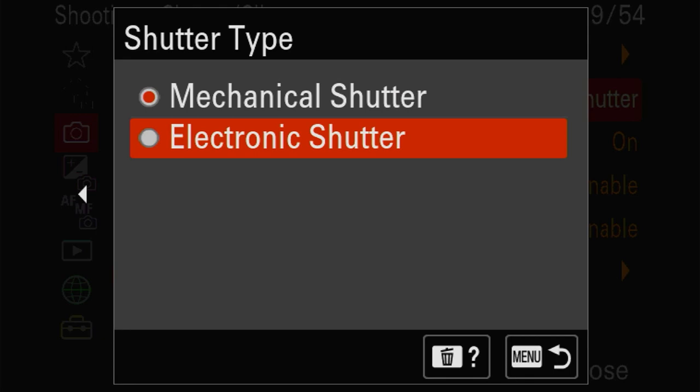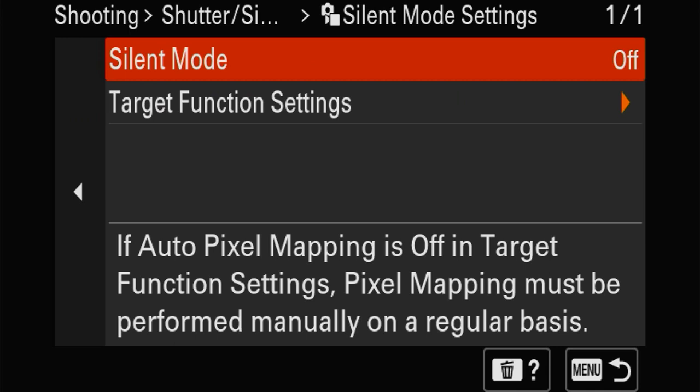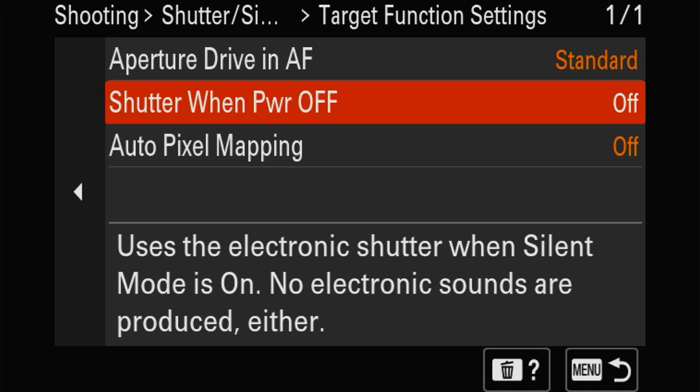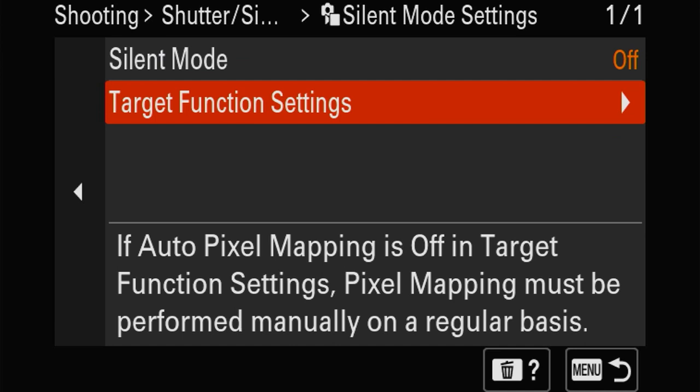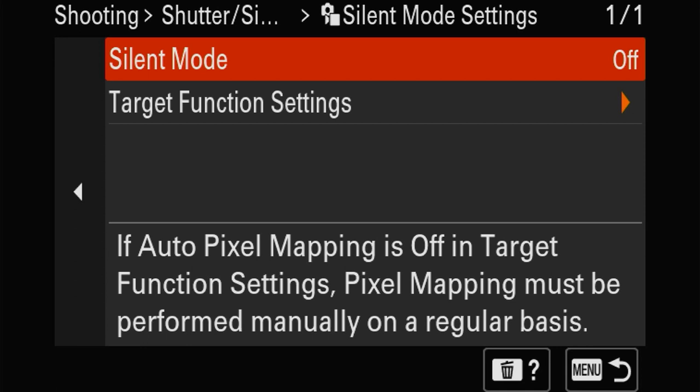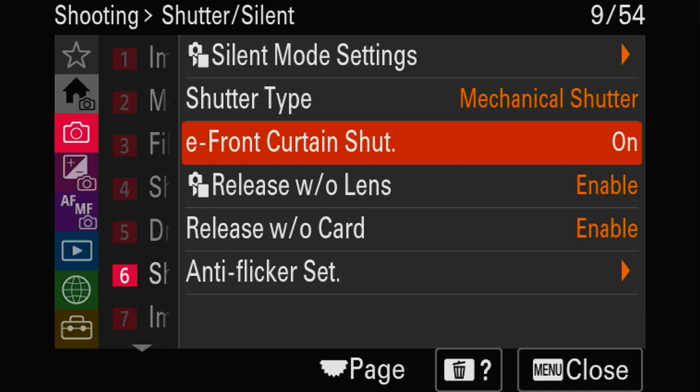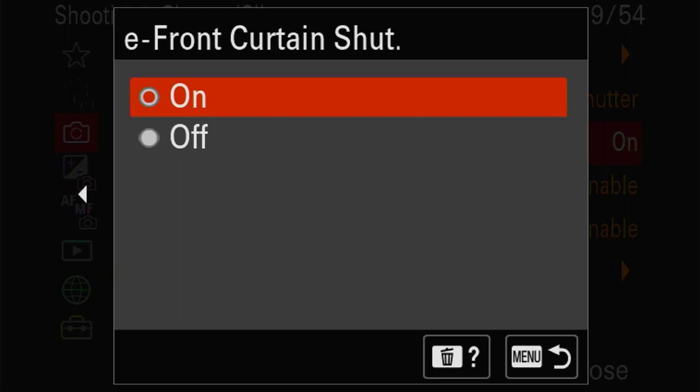Auto pixel mapping is important. If you leave this off and use silent shooting, the camera will not do pixel mapping at the beginning of the month, which means it won't map where the sensor has a little defect. Please leave that on. The pre-curtain shutter is for flashes, and anti-flicker is for banding lights.